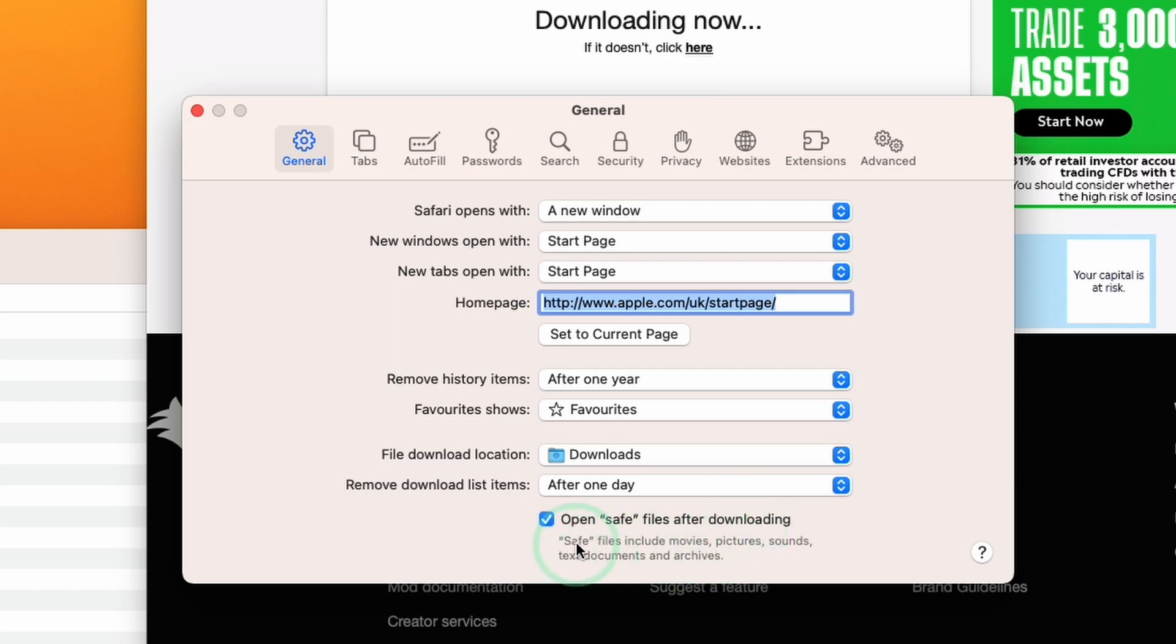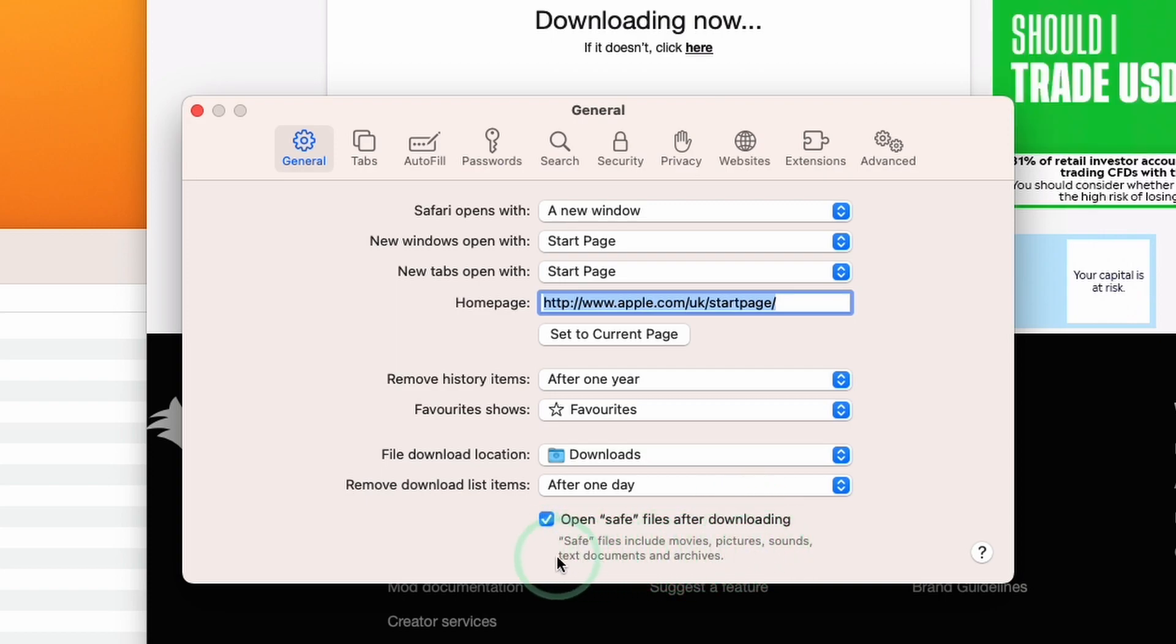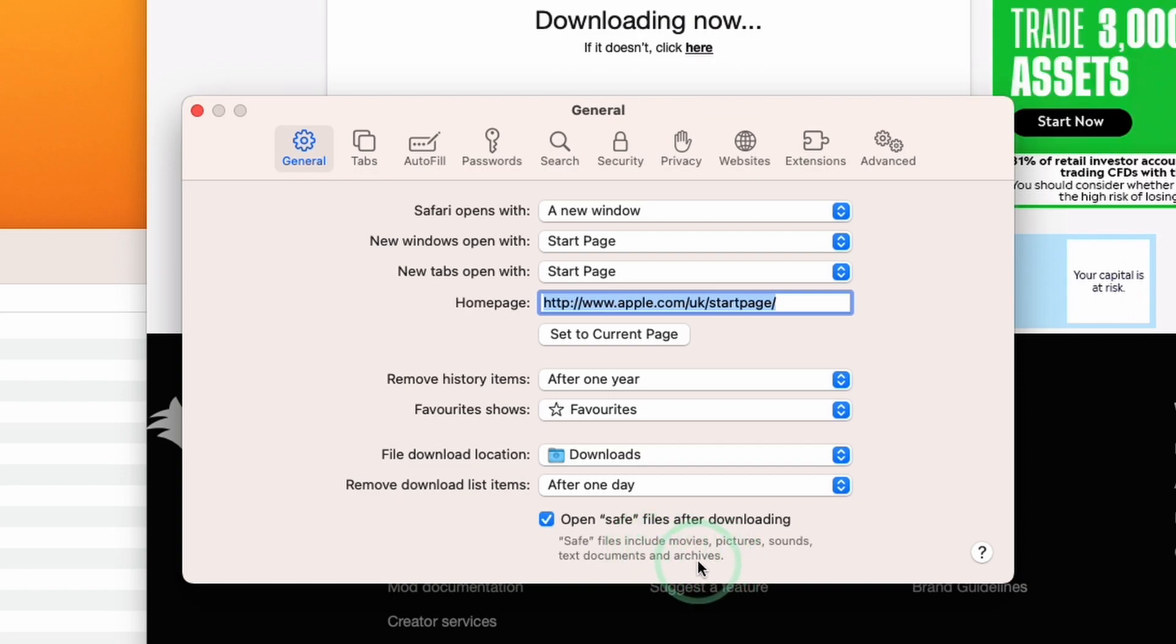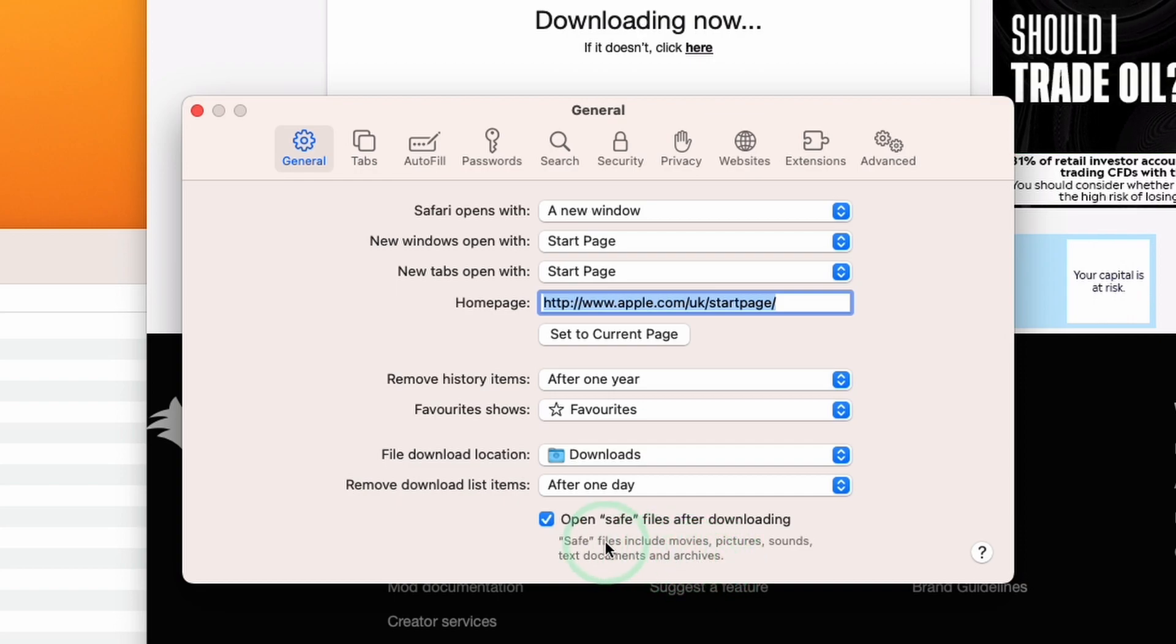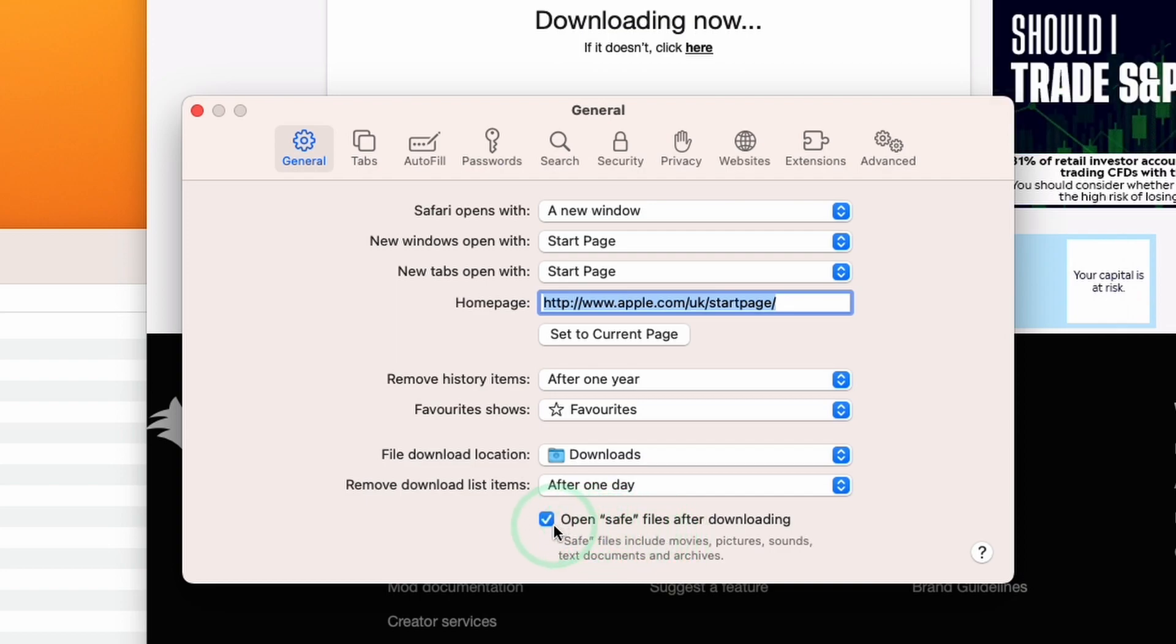Safe files includes movies, pictures, sounds, text documents, and archives. The zip file is a type of archive, and this option will automatically open or extract them. What we're going to do is disable this.